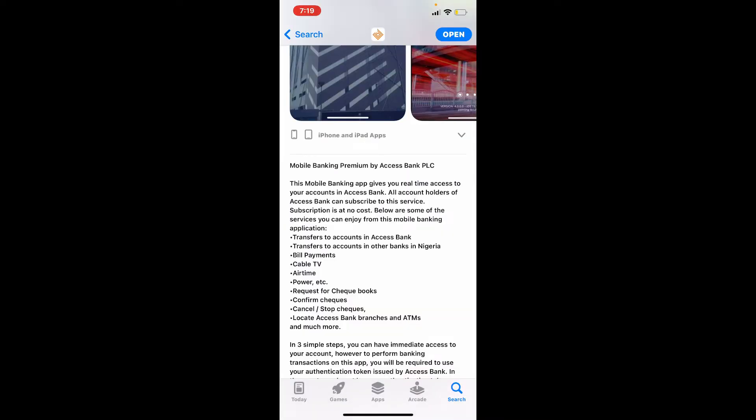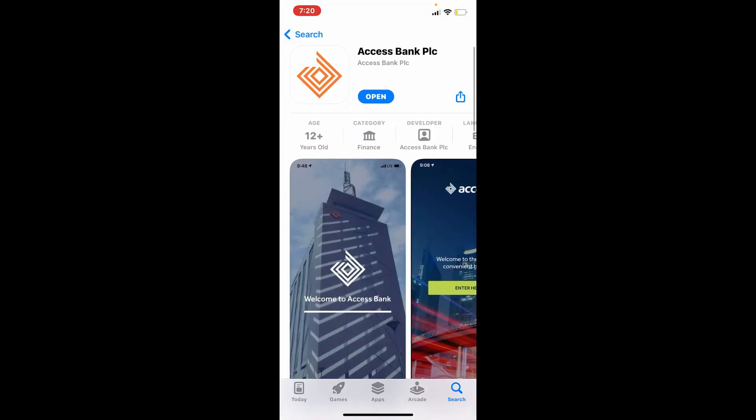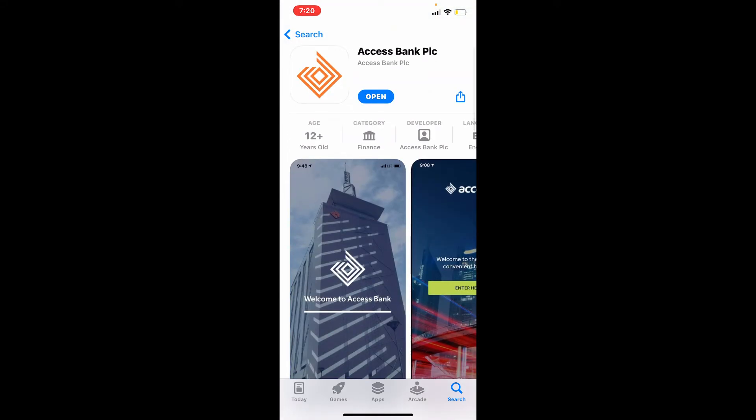With your mobile banking application for Access Bank, it will give you real-time access to your account, transfer your accounts to Access Bank, make your payments, request for check books, cancel or stop your checks, and much more.